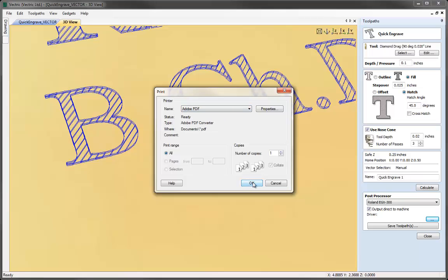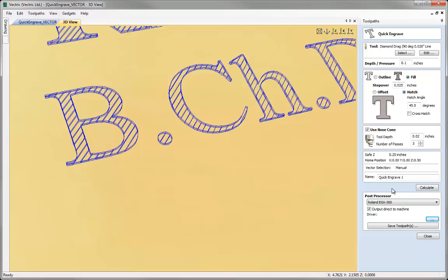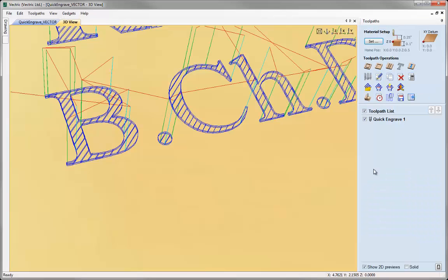It would literally just send the data to the Roland EGX300 as you would do printing a normal document to a printer. Even if we went ahead now and close this we'll see that in the actual toolpath list we still do have a traditional toolpath listed here.